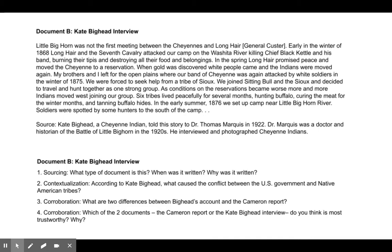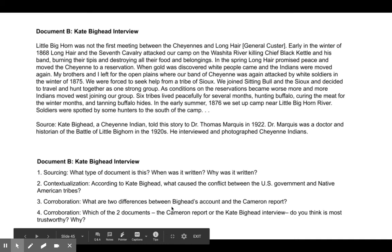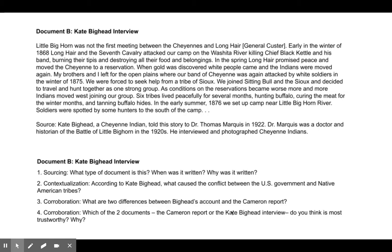For the Kate Bighead source, answer these questions in your notebook, numbered clearly: 1) What type of document is this — primary or secondary — and why was it written? 2) According to Kate Bighead, what caused the conflict between the U.S. government and Native American tribes? 3) What are the two major differences between Bighead's account and the Cameron Report? 4) Which of the two documents — the Cameron Report or the Kate Bighead interview — do you think is most trustworthy and why? Pause the video and answer those questions; I'll check them Wednesday.